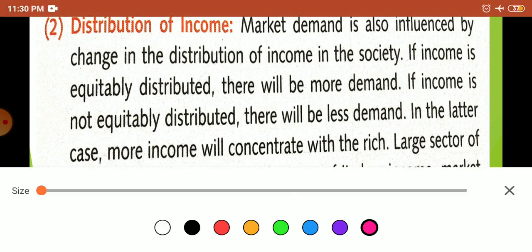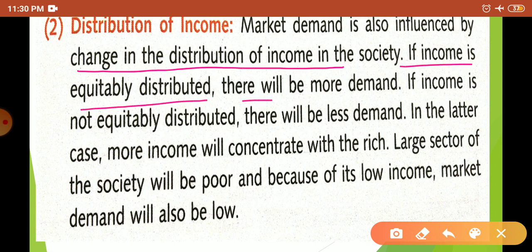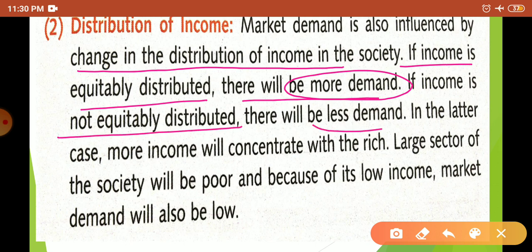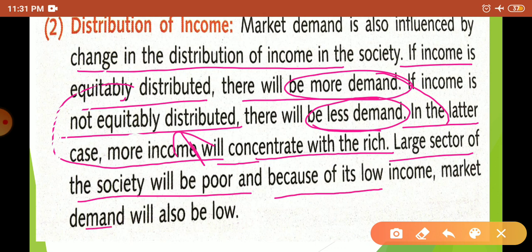Market demand is influenced by change in distribution of income. If income is equitably distributed, there will be more demand. If not equitable, there will be less demand. In the case of unequal distribution, the largest section of society will be poor and, because of low income, market demand will be low.